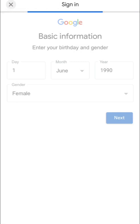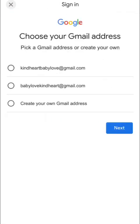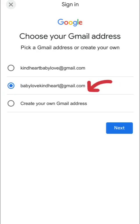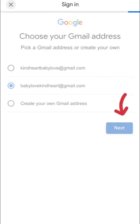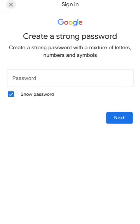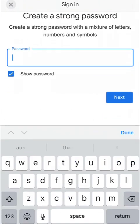Once it's done booting, it will bring me to another page. Now it has given me three different choices of email to pick. The first one is 'kindhat.babylove@gmail,' the second one is 'babylove.kindhat@gmail.com,' and then 'create your own.' If you don't like any of that you can create yours, but I like the second one so I just go with the second one.